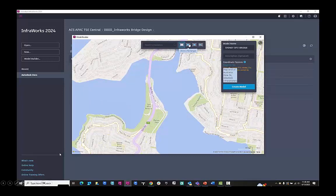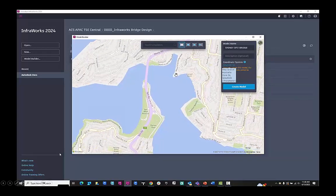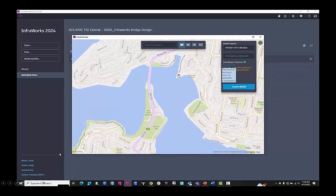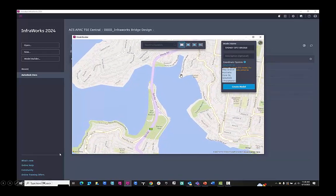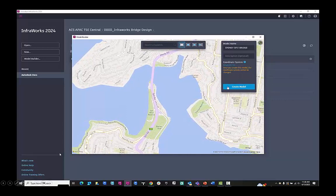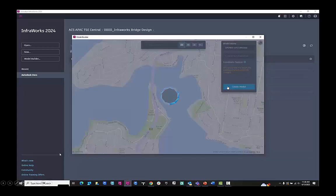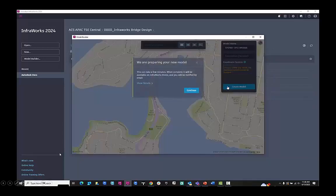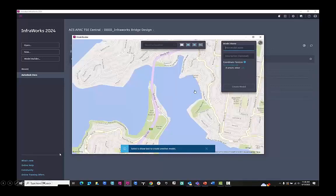And then I can also draw a rectangle or a polygon or import an Esri shapefile to better define the area that I want. Once that's done, I'll hit create model and that will now go and pull down those various data sources.